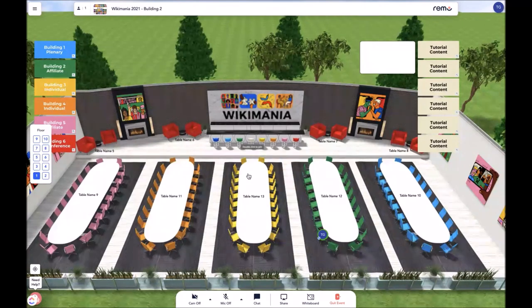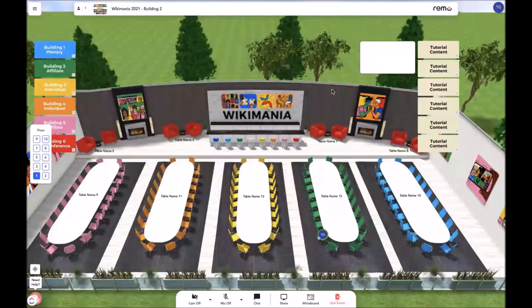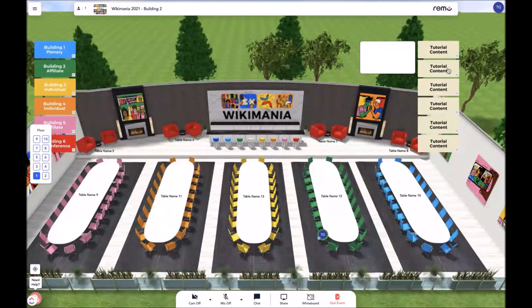Now we would like to discuss the informational banners. These live on the right side of the screen. When you click on these banners, you will be able to access content, links, videos, or images. Each banner will contain a different piece of important information regarding the event.